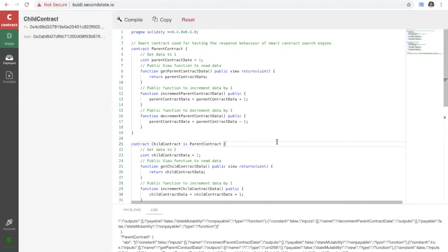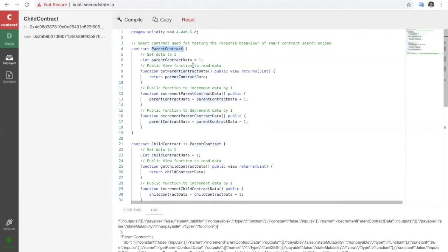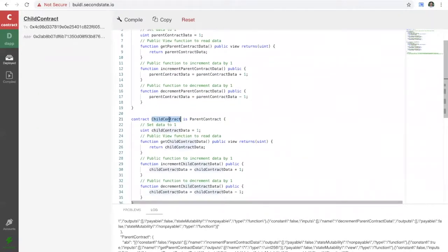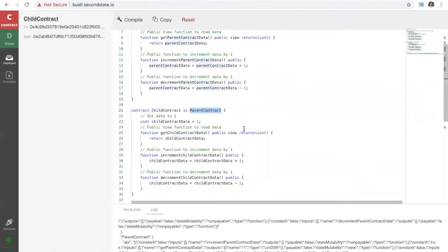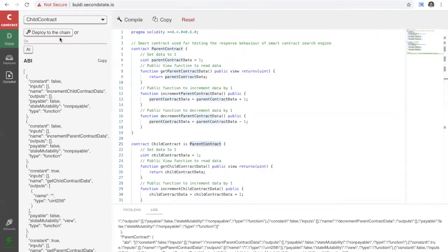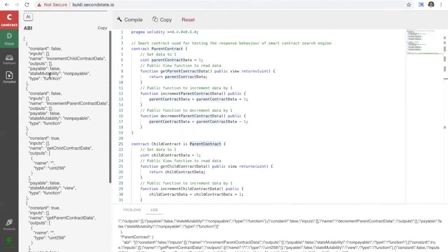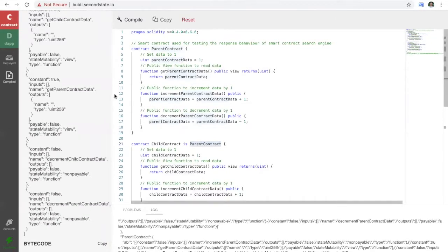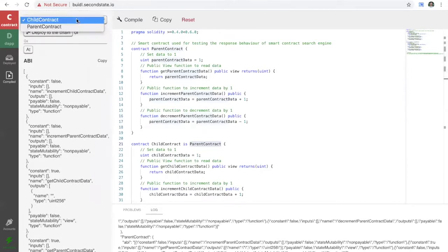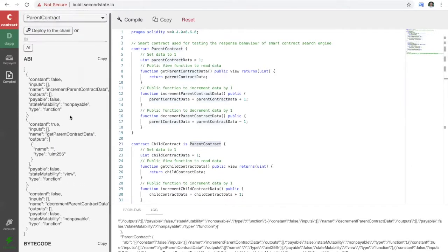I want to talk about how the smart contract search engine differentiates different contracts from one another. This child contract here actually has two ABIs. You've got a parent contract up here which is quite simple, and then a child contract which is equally simple but inherits from the parent. If we compile this, you'll see on the left-hand side that the child contract envelops the parent contract — quite a large ABI — whereas the parent contract ABI is quite small.